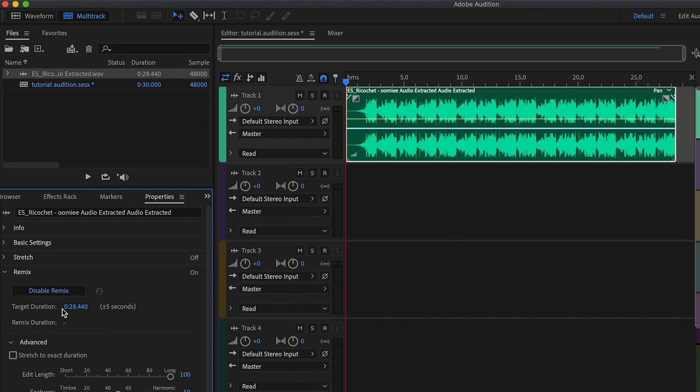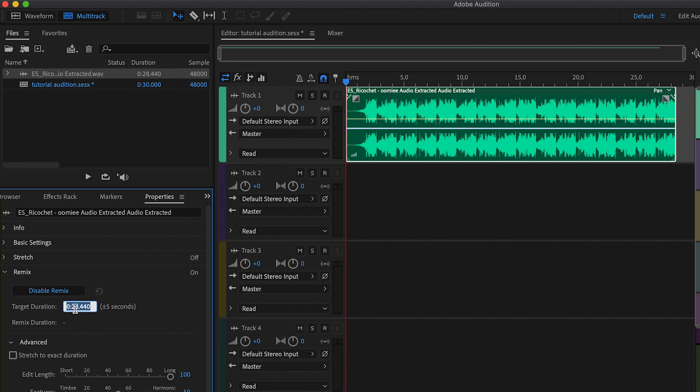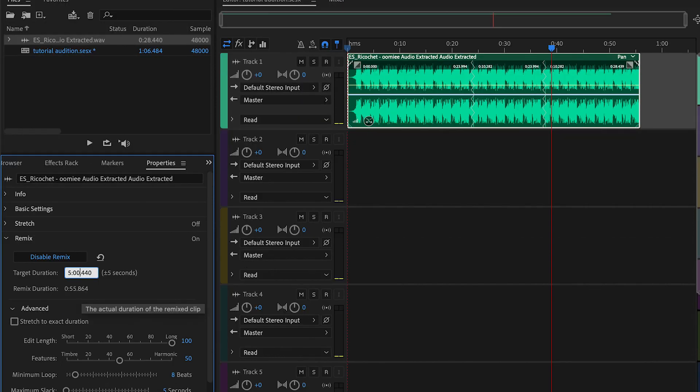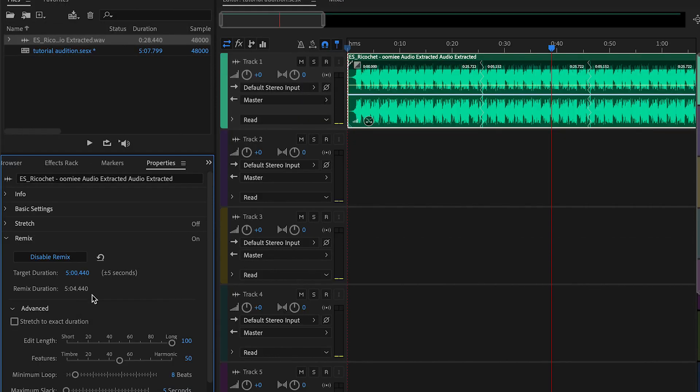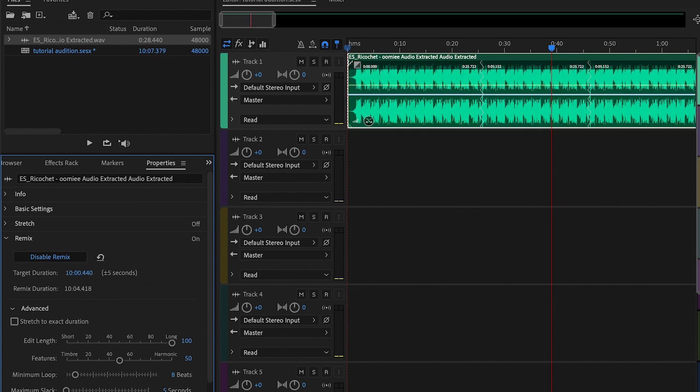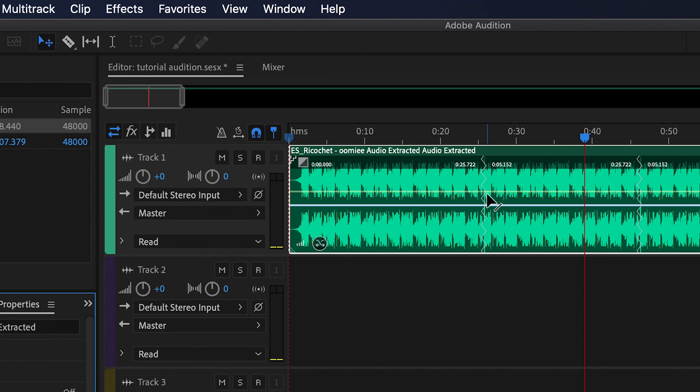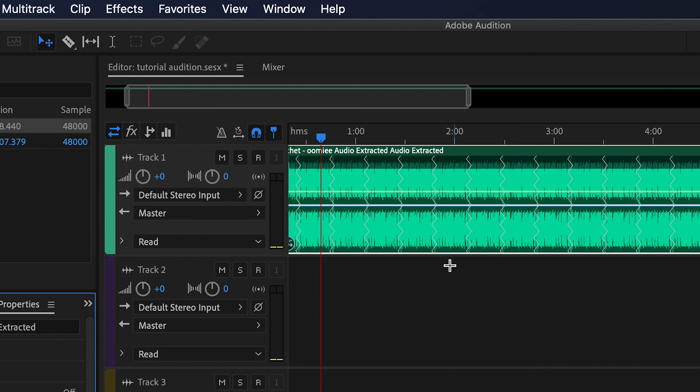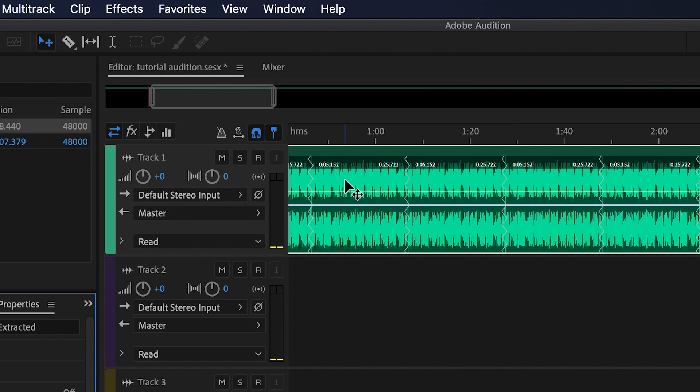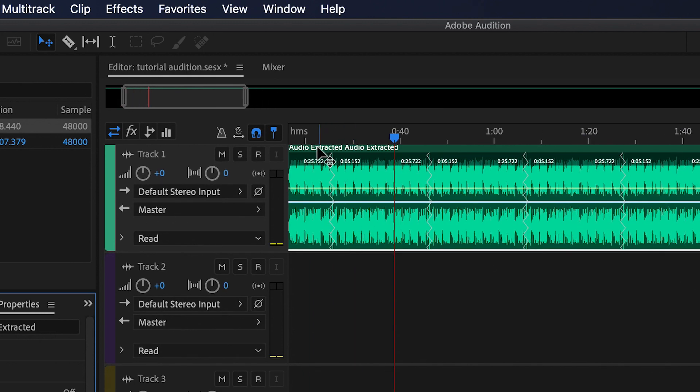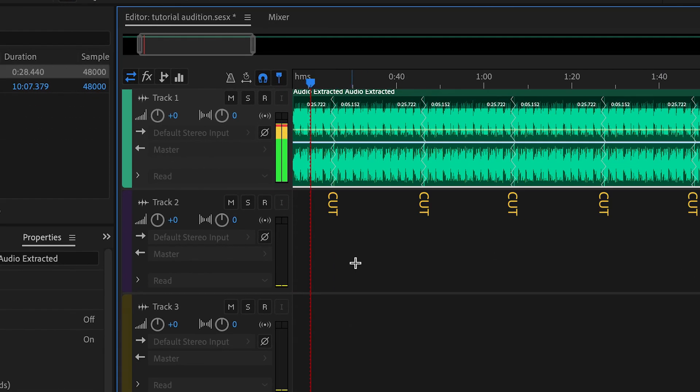Under the Target Duration, just select your desired length. Here, you can see all the cuts that the software made automatically. Let's listen to how flawless it is.